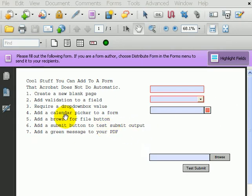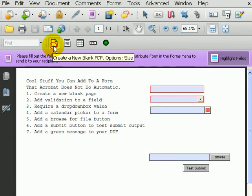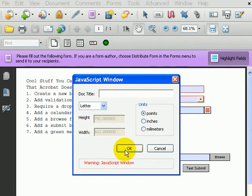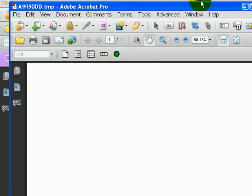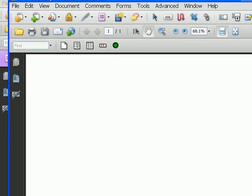The first thing is on the toolbar there's a button that allows you to create a new blank page. Bingo, we just created a new blank page without an underlying document.